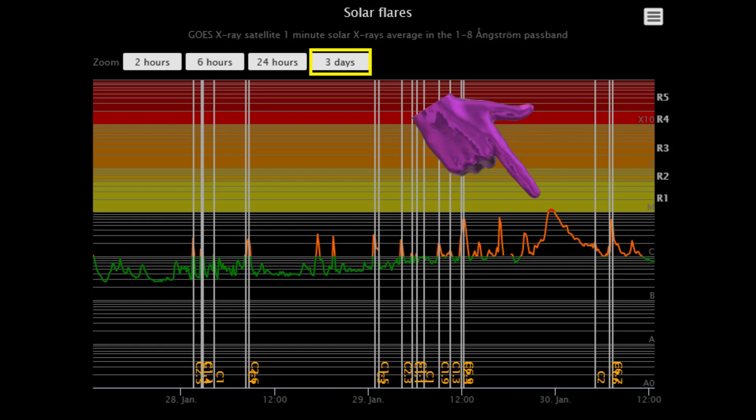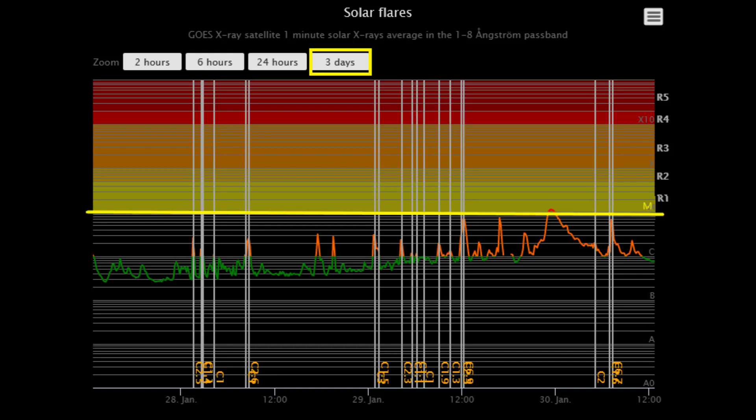Here is a class M1.14 flare that erupted on the 29th at 11:30pm. The yellow bar shows the threshold of the M class area, as the flare is observed slightly peaking above.